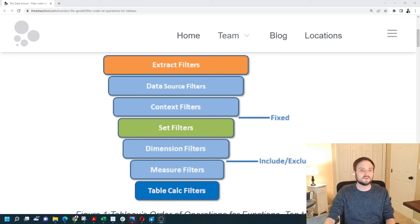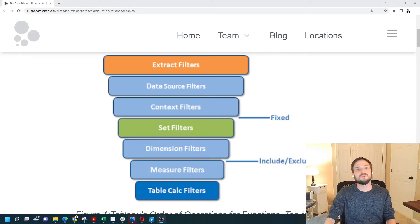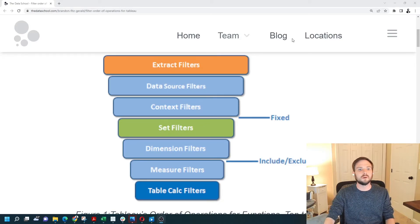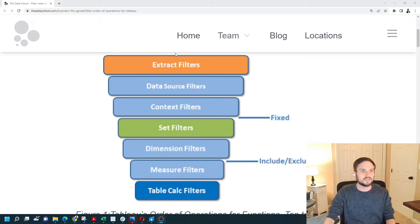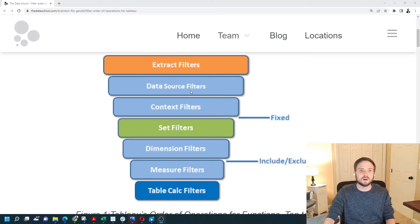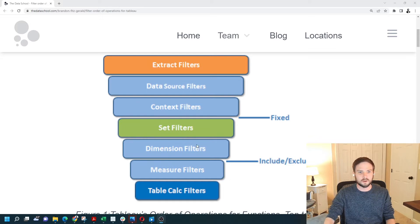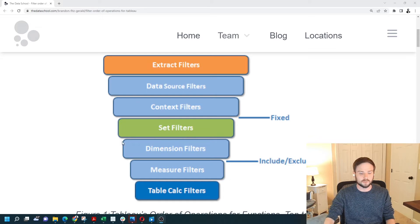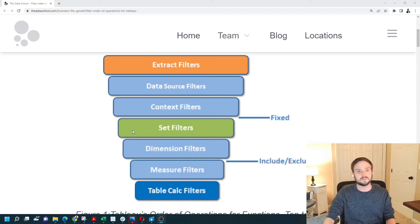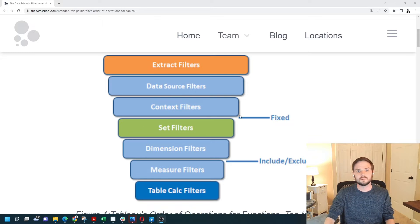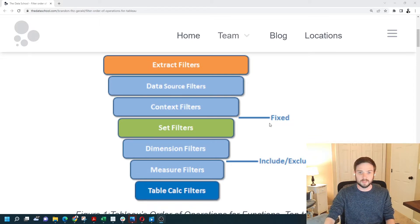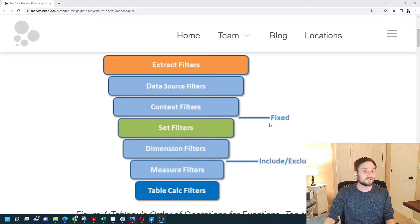What are context filters and how do you use them in Tableau? What you see on the screen now is an image of the order of operations in Tableau. Context filters are applied before dimension filters. That's their main purpose. They're applied before dimension filters and before fixed level of detail calculations.